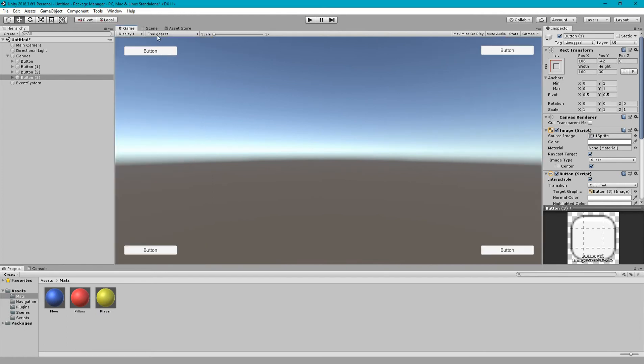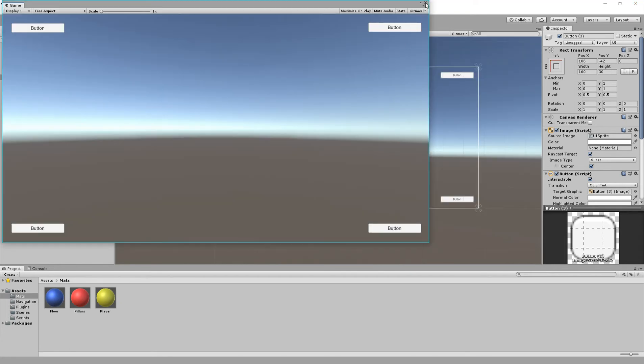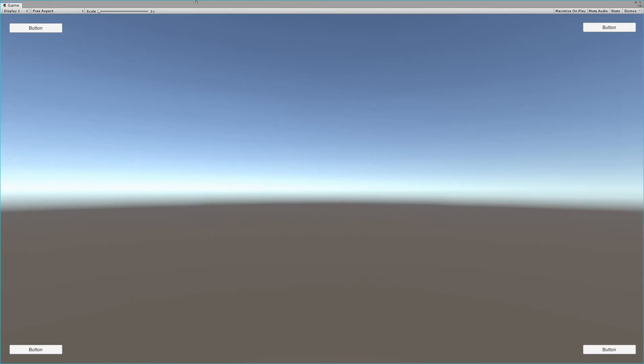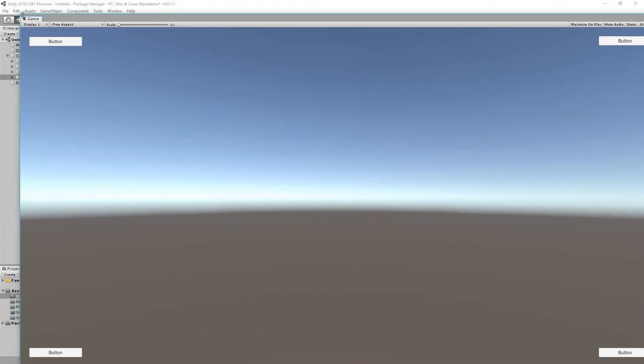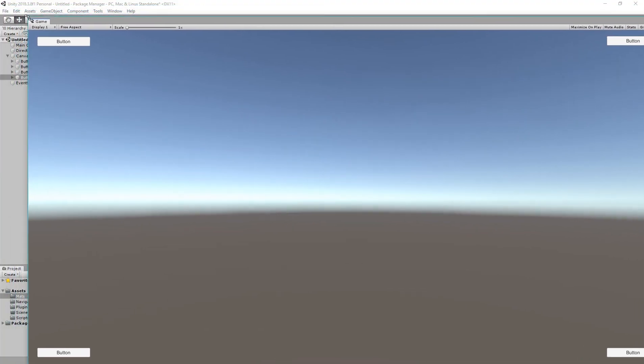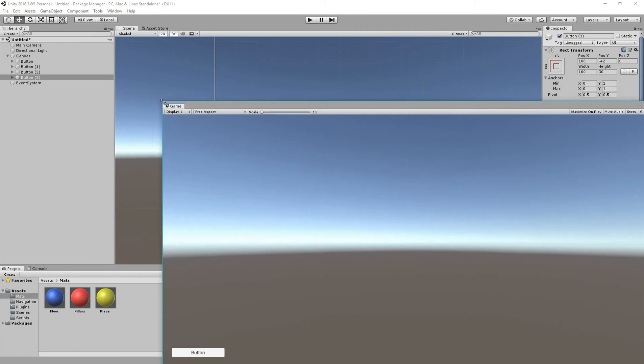But there is still a problem. Now I am undocking my game view and let's make the view shrink so we can see the problem.